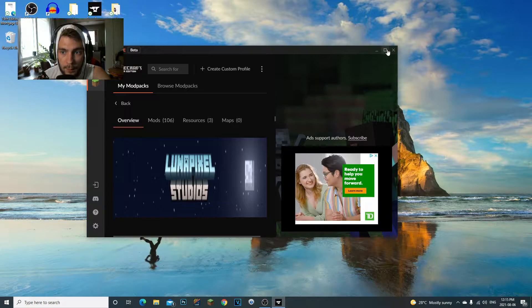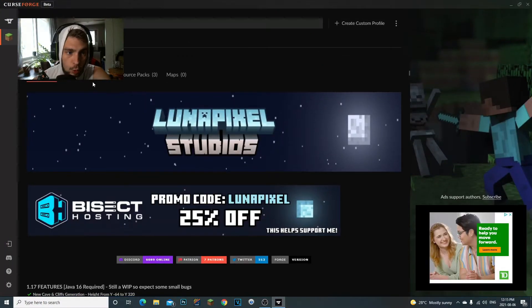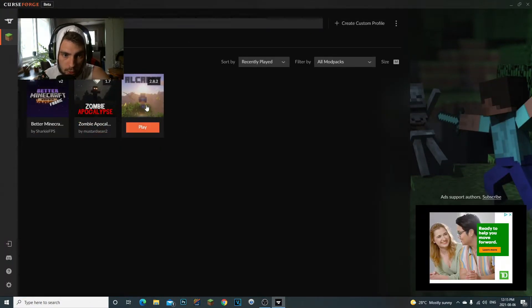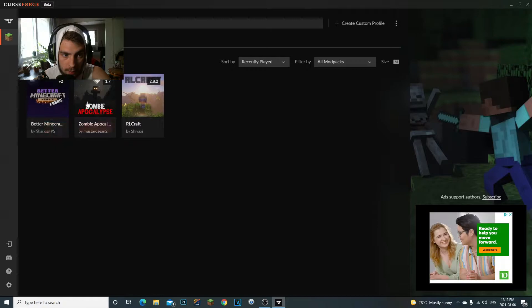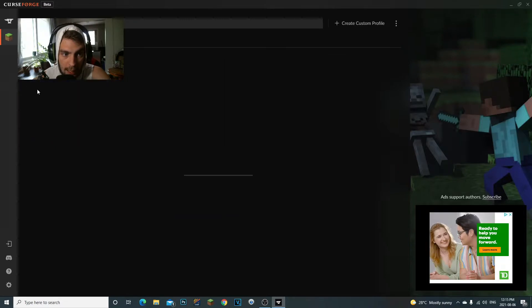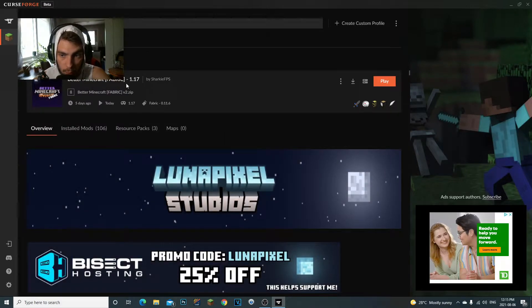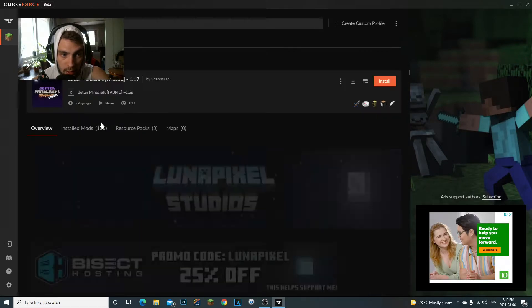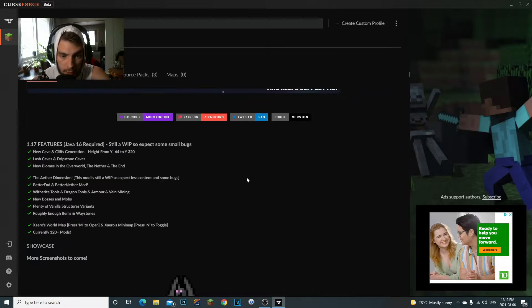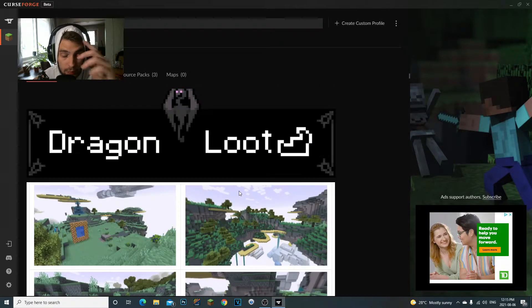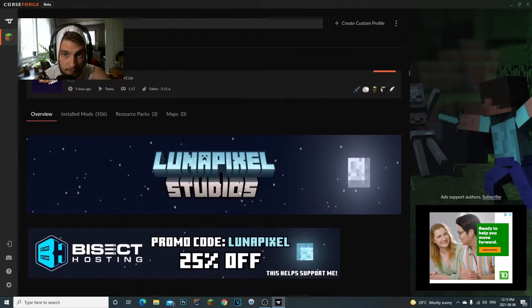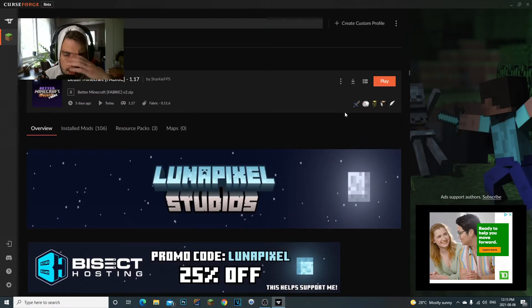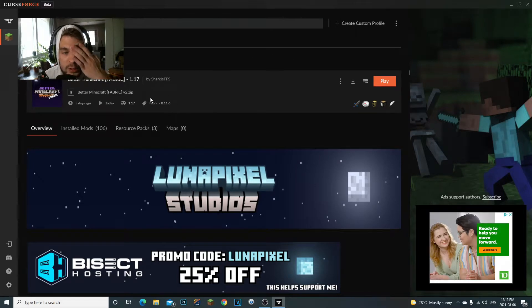So first thing I want to do is open up the actual modpack that you want to change. I have RLCraft, Zombie Apocalypse, and Better Minecraft. I'm going to do the Better Minecraft one, Fabric from 1.17. Once you have it, you click on it.